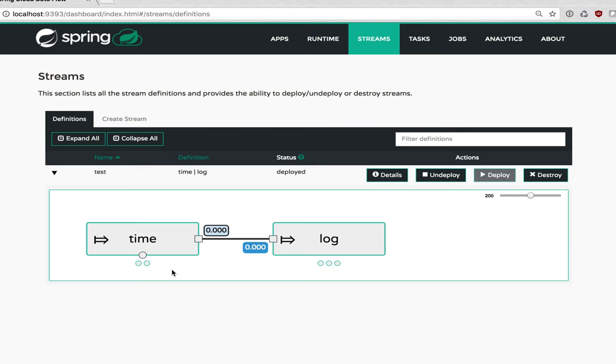Okay, they're coming online. Now all three instances of time are up. So we get a circle per instance that's running.